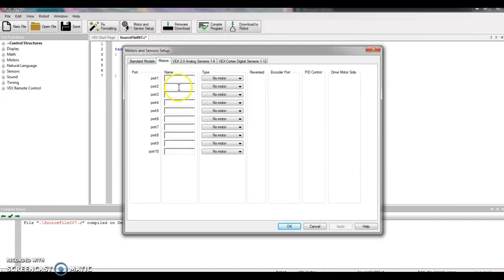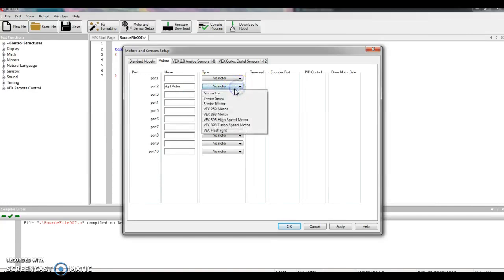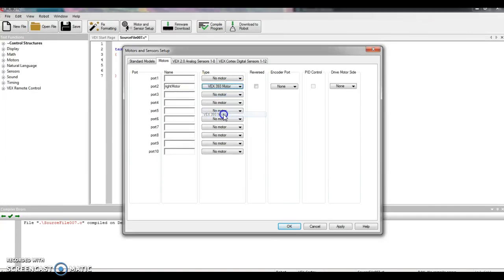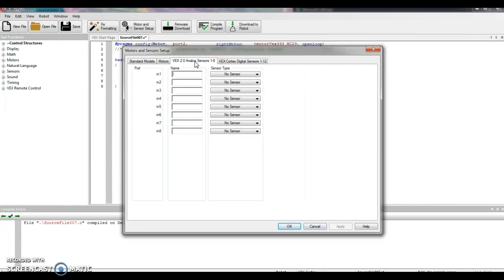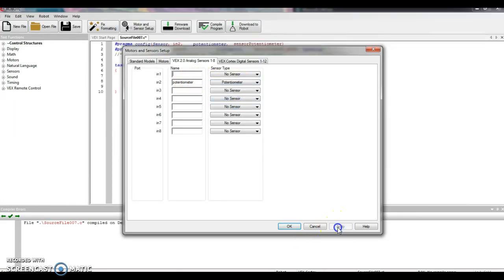I click the Motors tab. Still port 2, we have the infamous right motor. You can use a drop-down menu — that is a 393 motor. I'm going to click Apply. I'm going to go over to my Analog Sensors, and I have a potentiometer in IN2. So try to spell it best we can: potentiometer. It's right there. I'm going to click Apply.